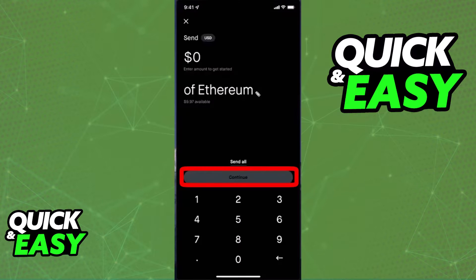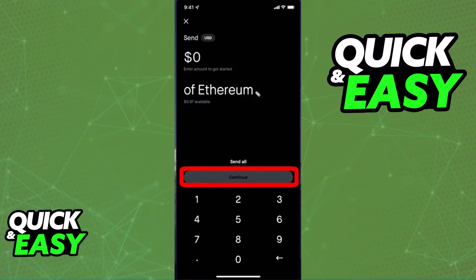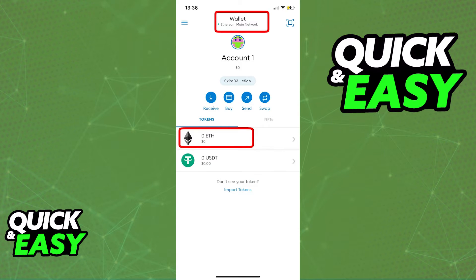Afterwards, click send and you will be prompted to include the amount of the crypto asset that you want to send. After you include the amount, you will also be prompted to enter manually the wallet address to which you will be sending this amount of crypto assets.